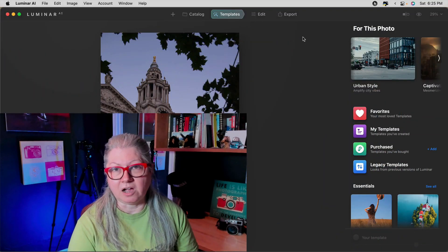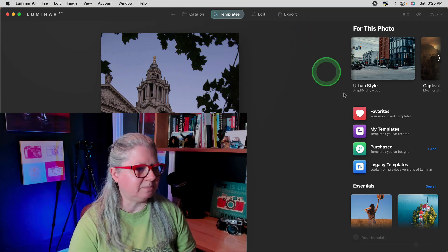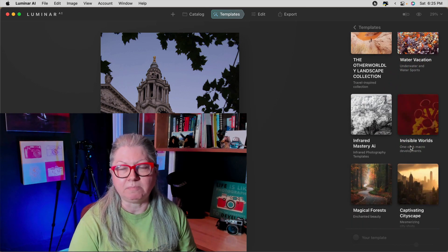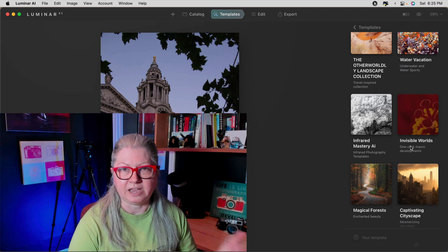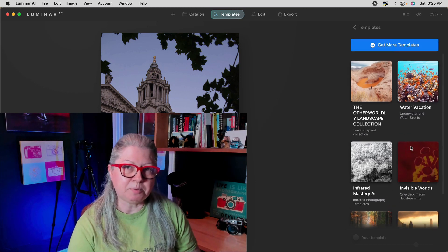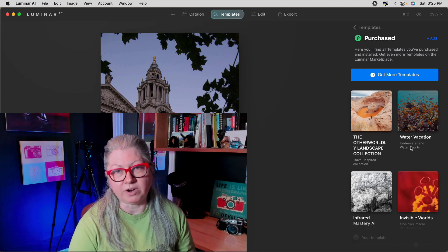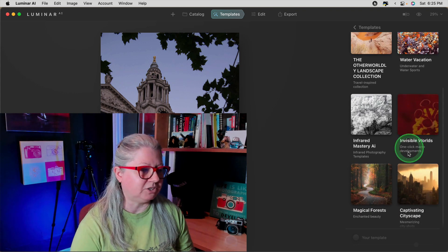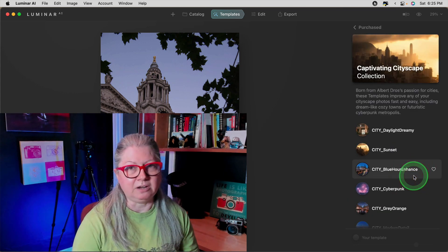Here we are in Luminar AI. The problem is that any templates you have in the purchased area — or if you're a Luminar X member and got assets like templates as part of your membership — they didn't come forward with the migration tool. I'm told that the folks at Skylum will be converting all the templates; they just haven't got there yet.